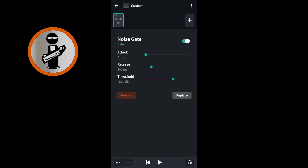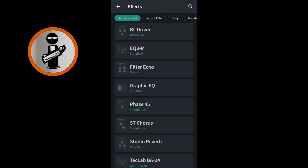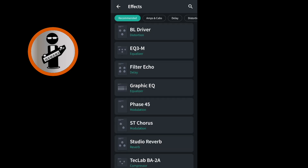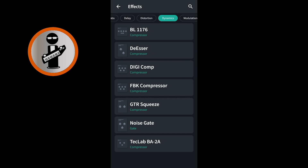At the top right of the screen, tap the plus icon. Drag your finger across the tabs at the top of the screen and tap on the Dynamics tab. Tap on the BL1176 compressor.